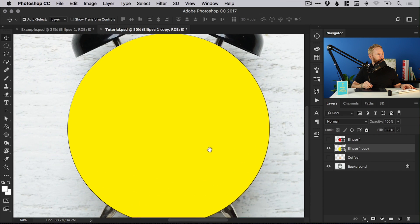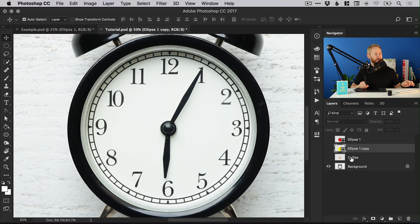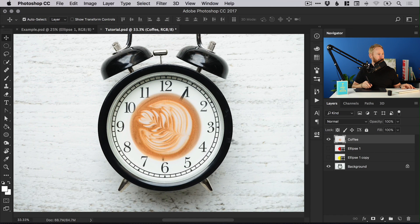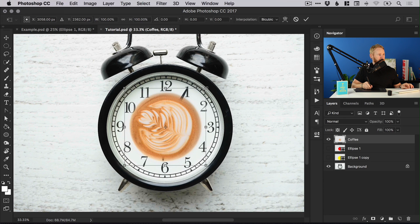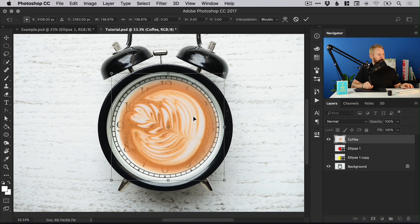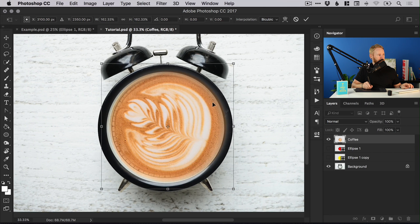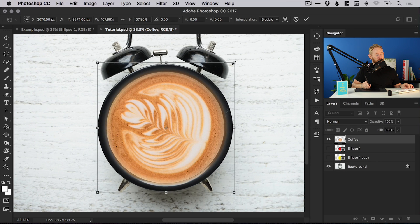That's a pretty good job — we've created these guides and we can switch them off for now. I'll bring my coffee layer to the front, switch it back on, and go to Edit > Free Transform. Hold shift and scale this up, and again shift and alt to scale from the center. I've probably feathered that a little bit too much looking back, but that's okay.